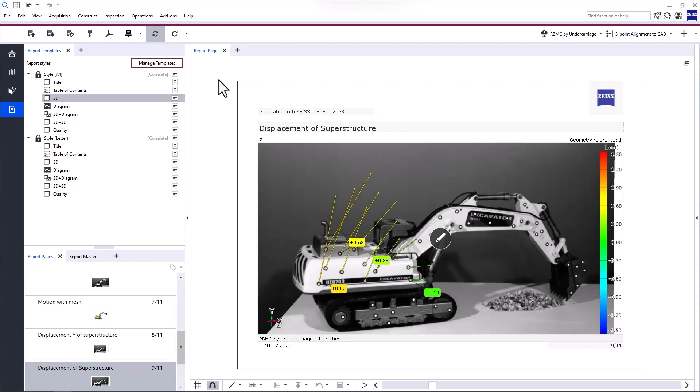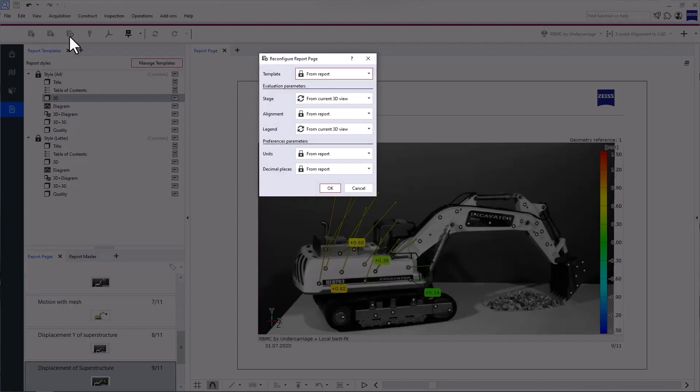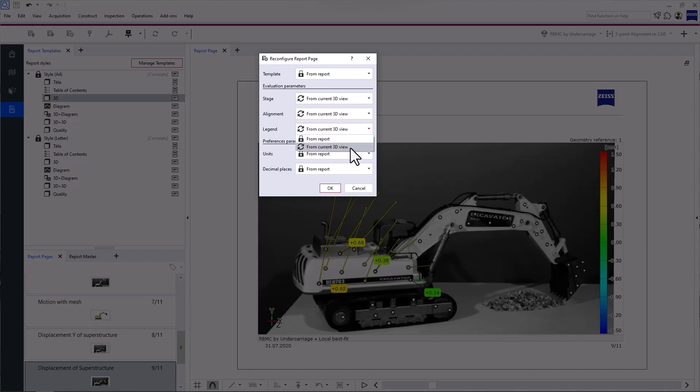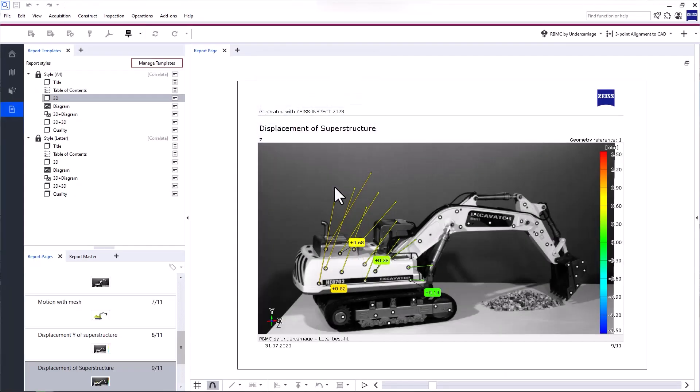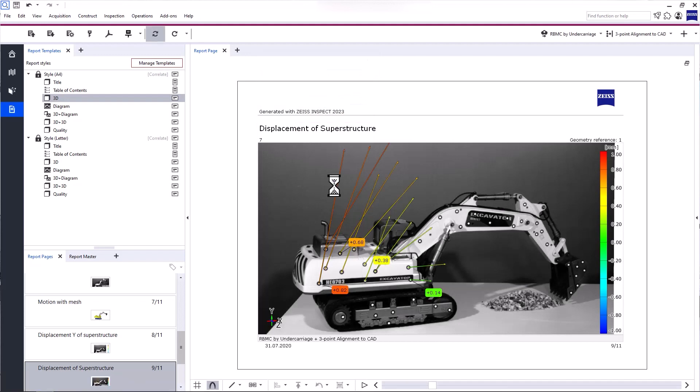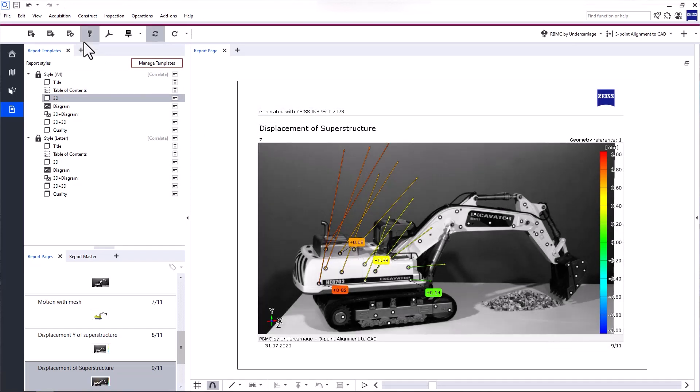To update these parameters to the current 3-point alignment and 1mm legend, select from Current 3D view for both the alignment and the legend. This is especially handy if you want to update multiple Report Pages. You can select them all and use Reconfigure Report Page.